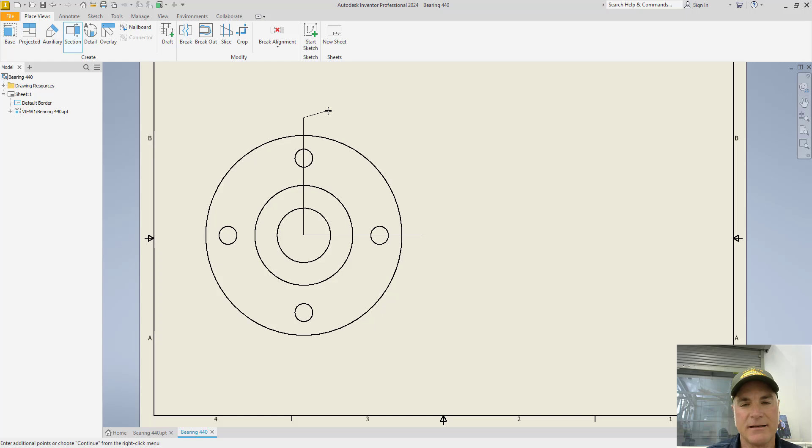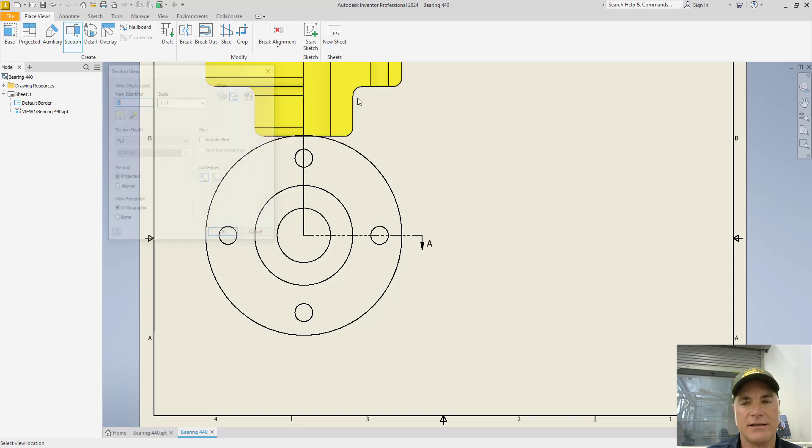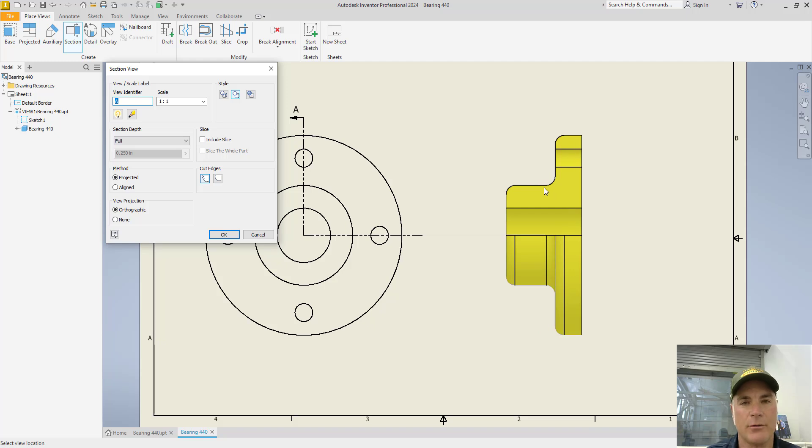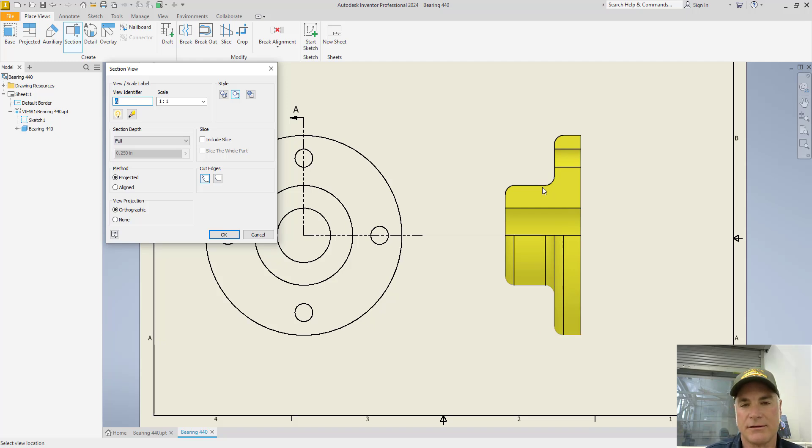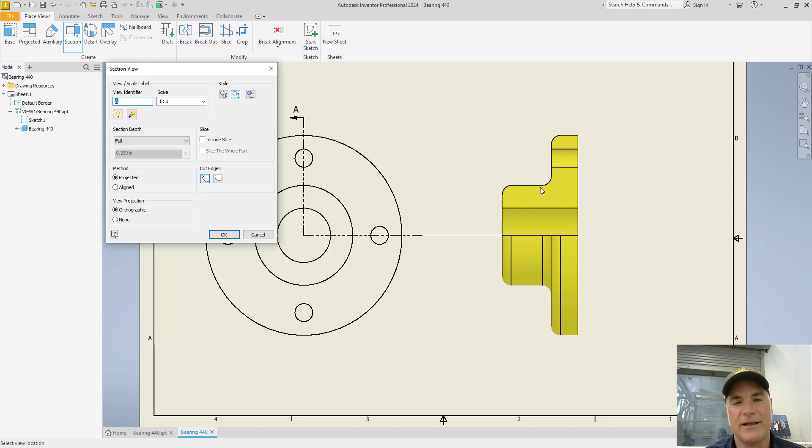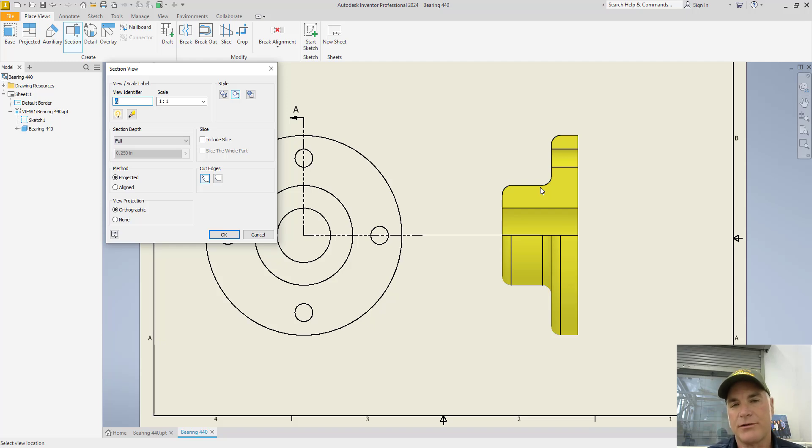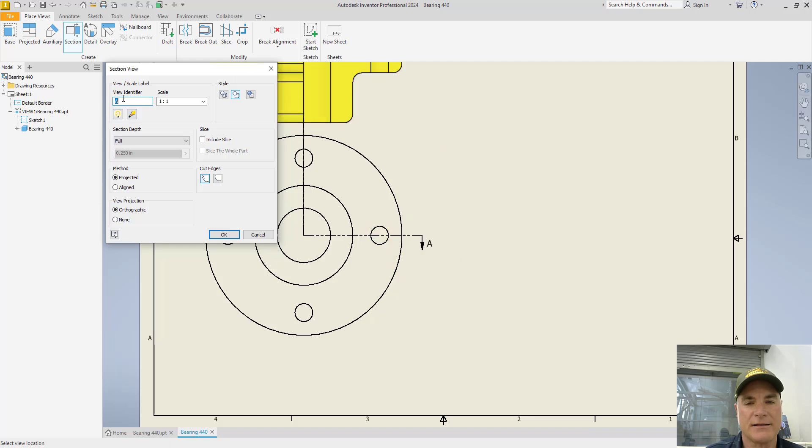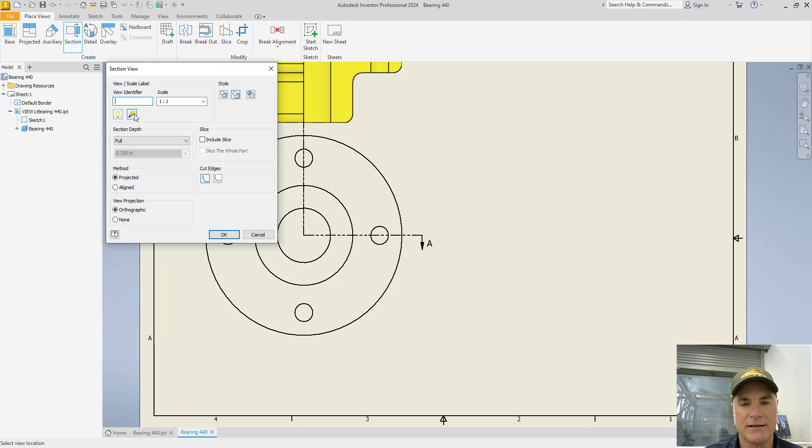Once you've clicked that second time, you can right click your mouse, choose continue, and then move out to the side where you want to create your side view, your sectioned view. Now, this view does not need to have label identifiers. When you have a simple drawing with just two views, one view being the front view and the other being the section view, the view identifier is not necessary. So I'm going to simply delete that view identifier in this case.